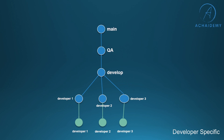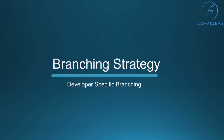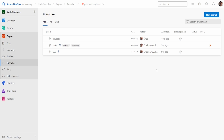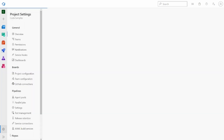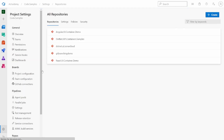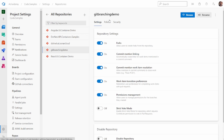We will now look into the practical application of this branch using the git command line and see how typically two developers could work in developer-specific branching. Going back to the repository, with the previous bare minimum branching created, I have the main, develop, and QA branches. To begin, I will ensure that in this branching strategy I go ahead and disable direct commits to the develop branch as well.